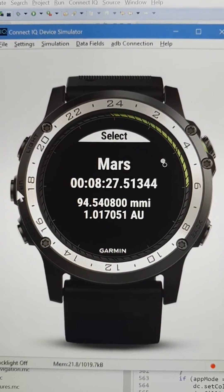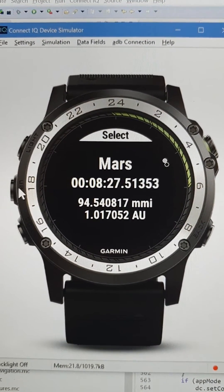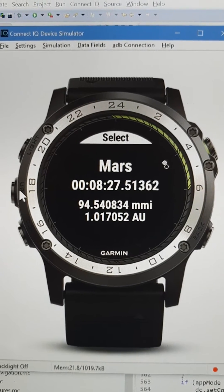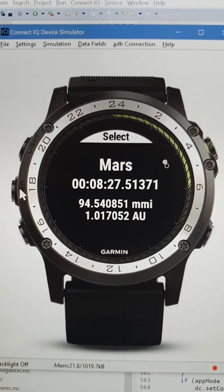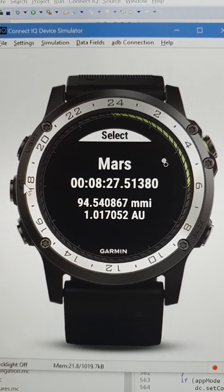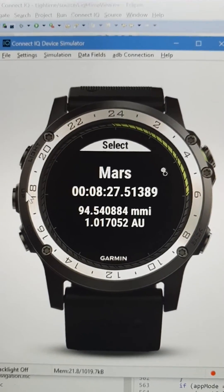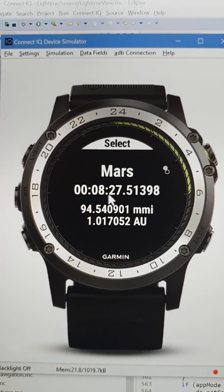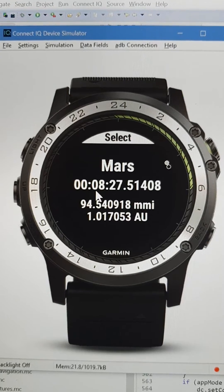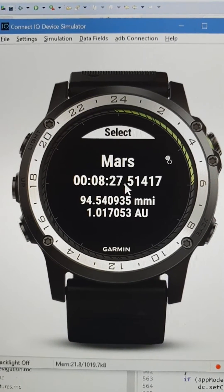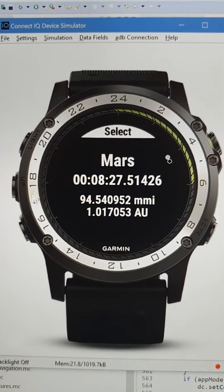This widget shows you the time it takes for information to go from the Earth to one of the planets — Mars, for example — and back. The distance between Earth and Mars is 8 minutes 27 seconds at light speed.